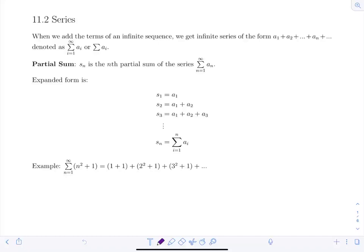Section 11.2 is on series. Last lesson we discussed sequences, and we're going to see how we take a sequence and build it into a series. When we add the terms of an infinite sequence, we get an infinite series of the form a₁ plus a₂ plus ... plus aₙ, which can be denoted using sigma notation as the sum from i=1 to infinity of a_i.